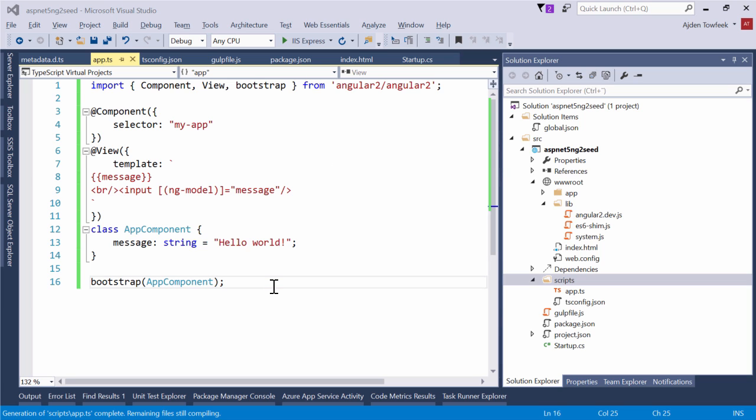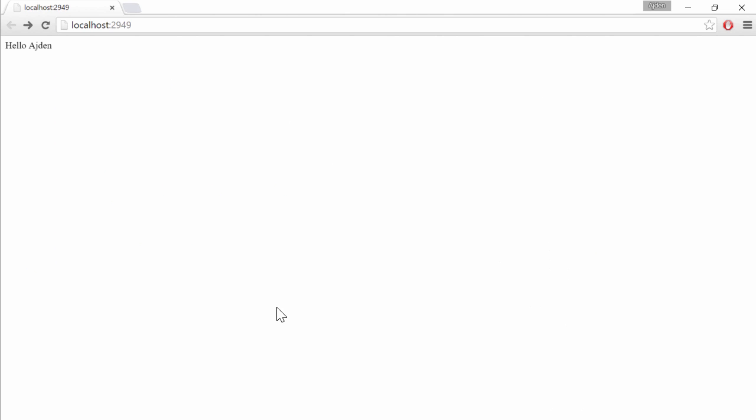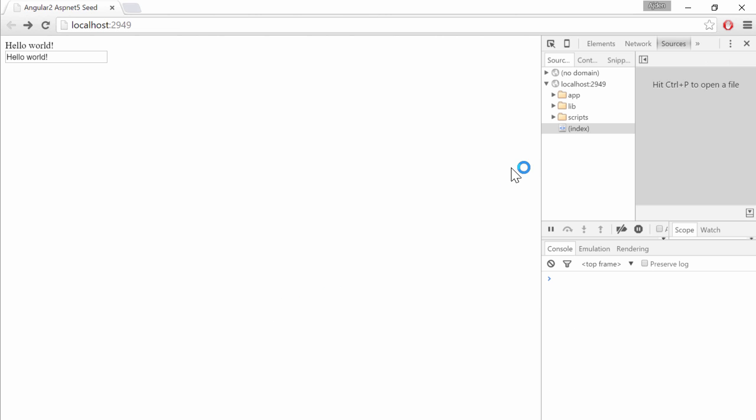If we switch back to browser now and press F5, we can see that we've loaded Angular 2 without getting any errors. And it seems to be working.